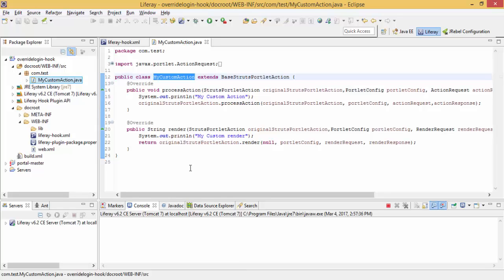Hello friends, in the previous video, we wrote a hook to override Struts action. So in this video, we try to write our own custom action.